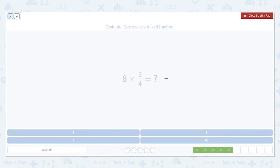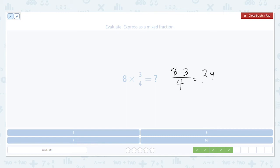Another example. Multiply the numerator: 8 times 3. Leave the denominator alone. 8 times 3 is 24. 24 divided by 4 is equal to 6. So that's going to be our answer.